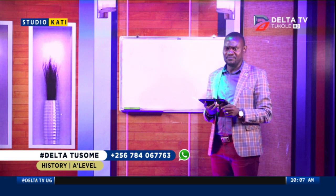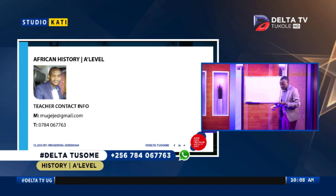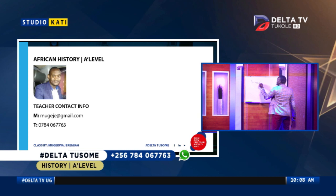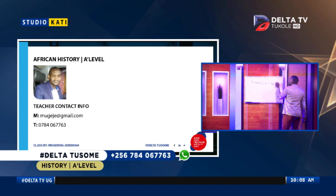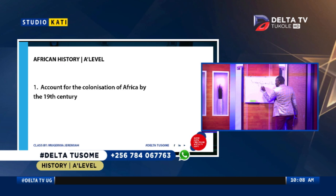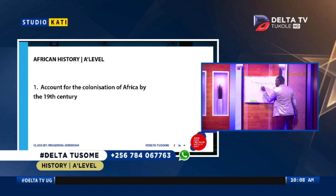Our pertinent topic that we want to address this morning is a topic I know all of us are so much interested in. Our topic will be the Scramble and Partition of Africa — a topic that almost everybody listening and viewing has an idea about.